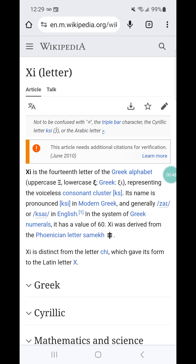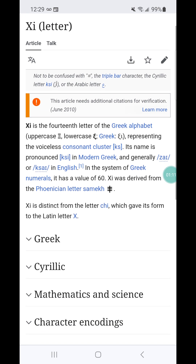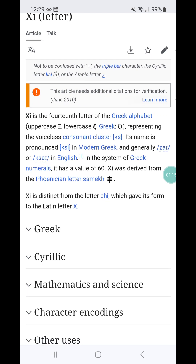So the middle letter — we know that Chai, the first letter, and 666 goes back to Christ, which also means anointed. This is Zai. We know what stigma is — that's a mark in or on the body. Zai is the 14th letter of the Greek alphabet, uppercase and lowercase, representing a voiceless consonant cluster. Its name is pronounced in modern Greek generally as Zai, or Zai in English. In the system of Greek numerals it has a value of 60 — which is the 600, three score, 60. And Zai is derived from the Phoenician letter of Samach.